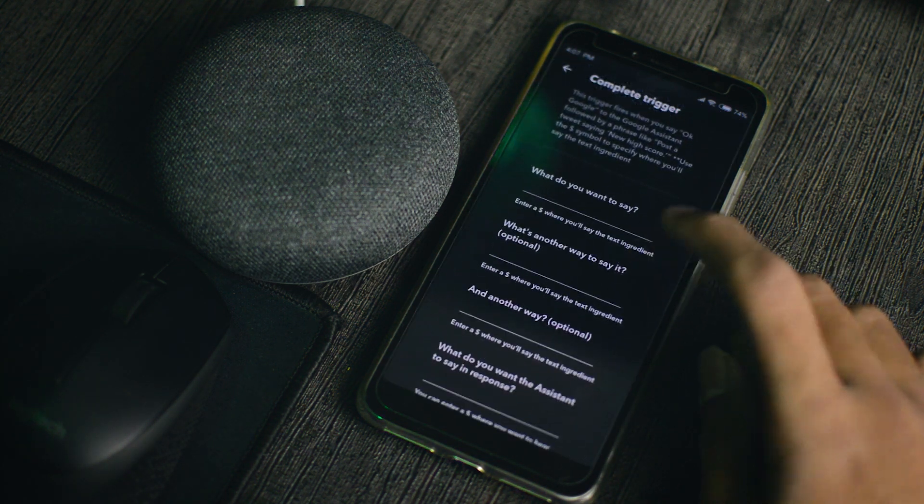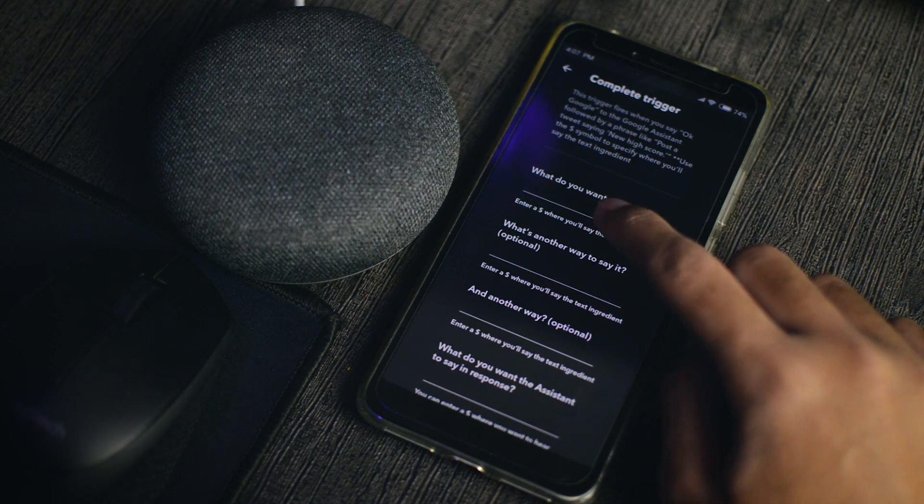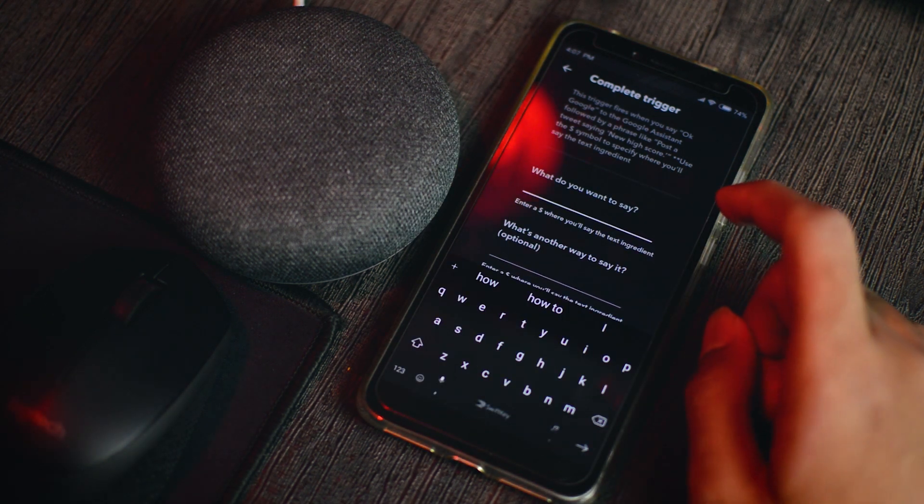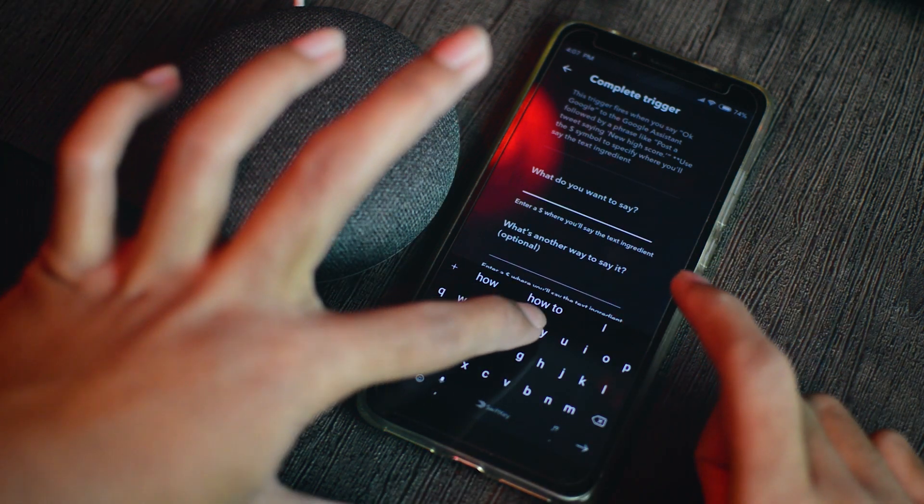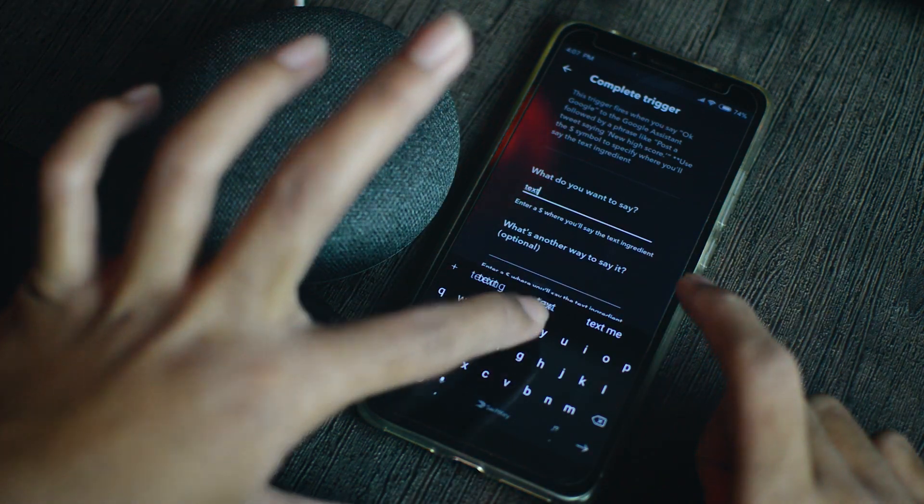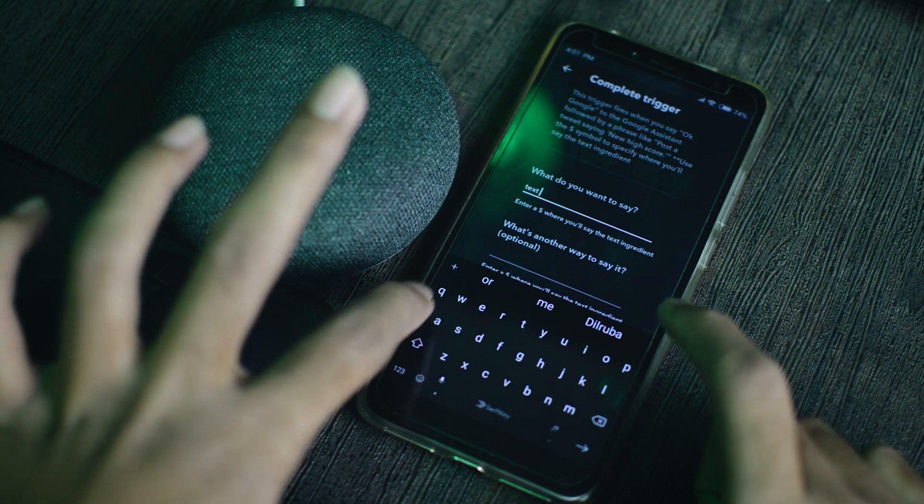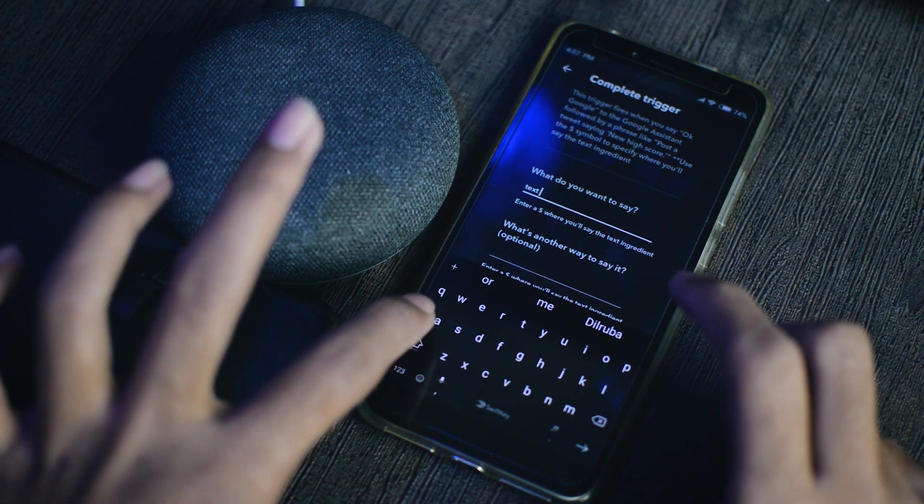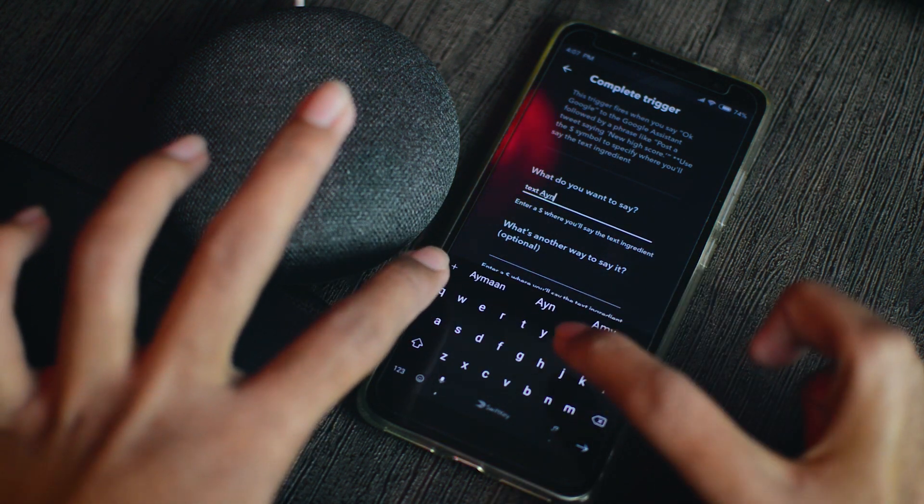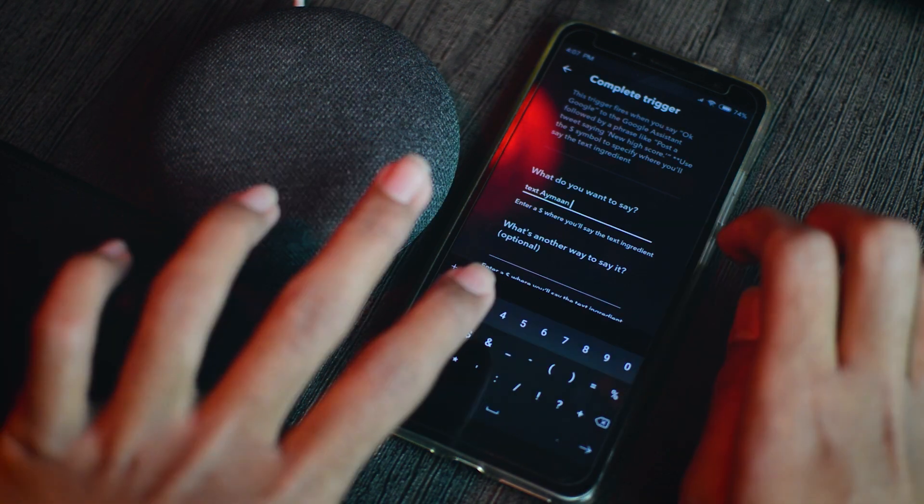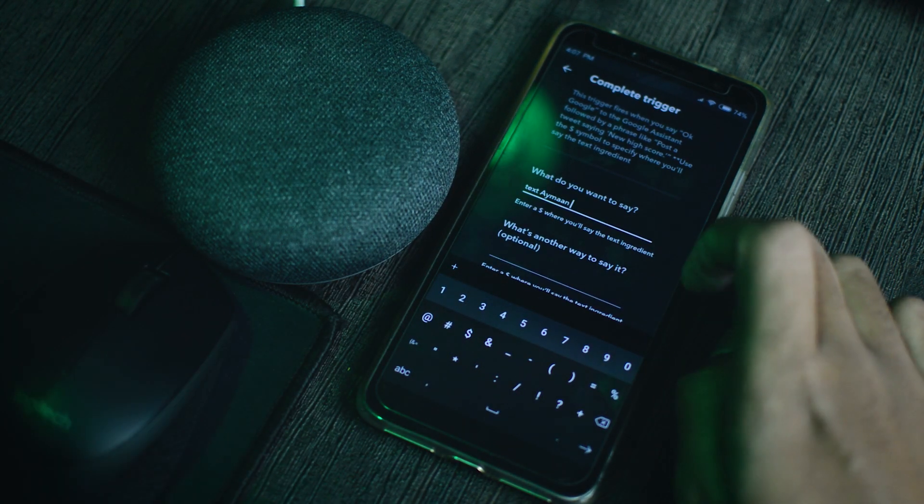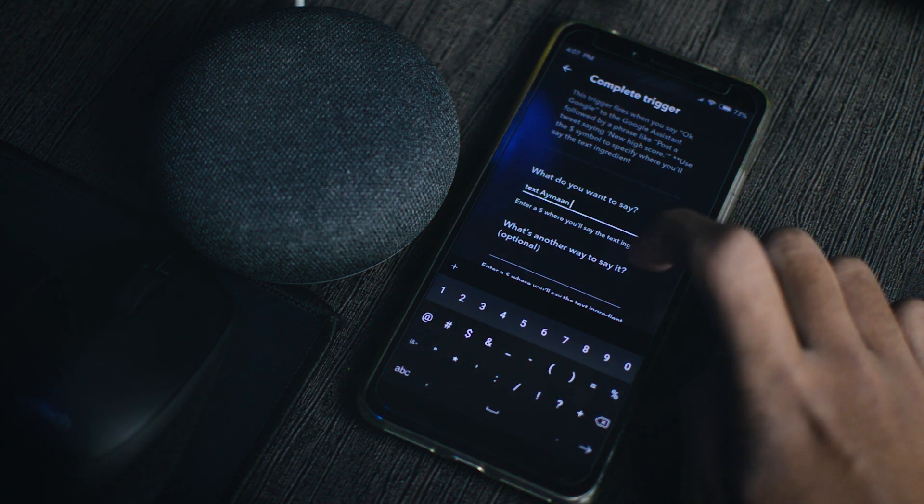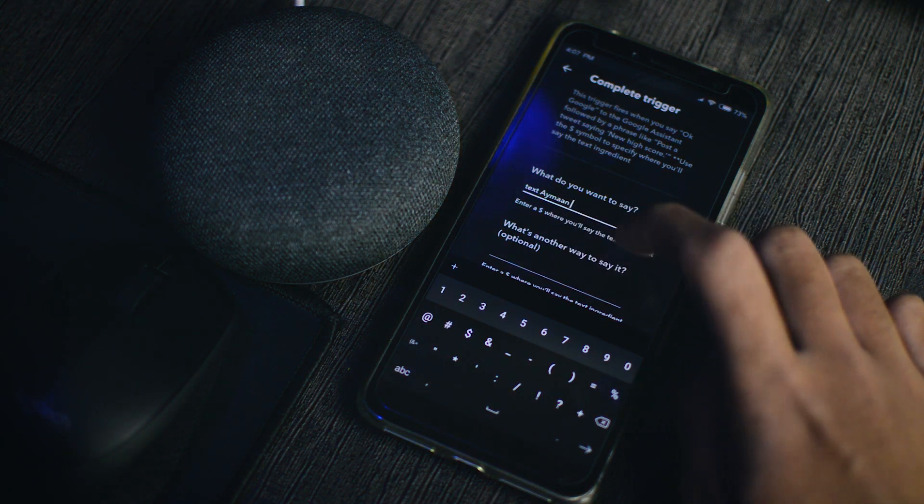And then here, in what do you want to say, we will type text and we'll type the name of the person. So let's say Ayman. And then we'll put a dollar sign. So the dollar sign indicates where we want to say the text ingredient.